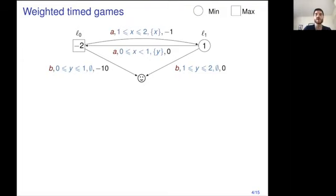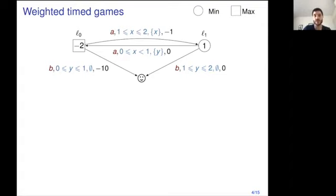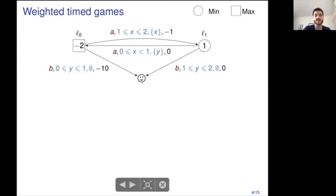Because it's a game, you have a partition of these locations among two players: a minimizer, who is the controller player, and a maximizer, who is the environment. It's a weighted timed game, so there are real-valued clocks — here there are two clocks, X and Y — that evolve synchronously as time passes, and you can test the values of these clocks along edges. For instance, from L0 to L1 you can test whether the clock value is between 1 and 2, and moreover you can reset or not certain clocks.